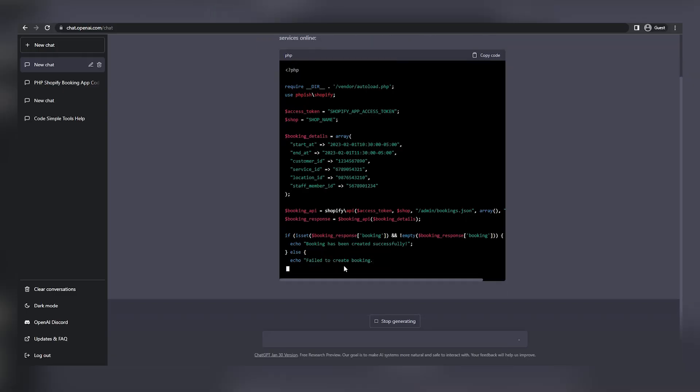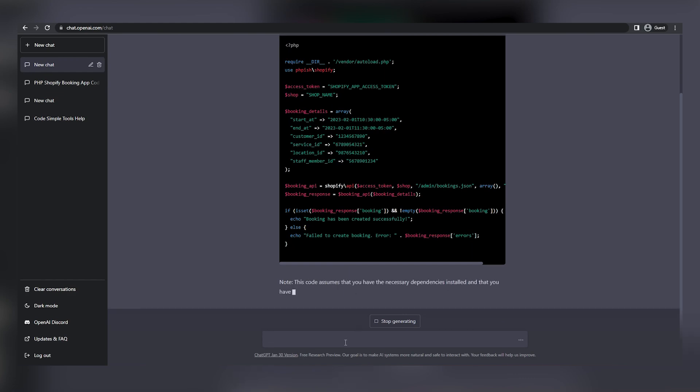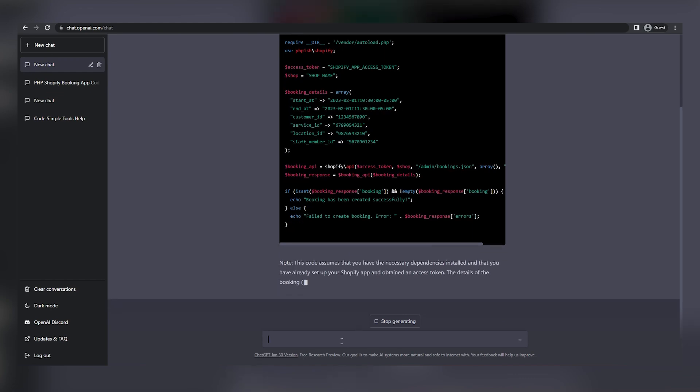Let me know if you're as mind-blown as I am about this tool in the comment section below. And since this is technically a language, we can just ask the bot to translate this from PHP into Python for us, the same way we did before with the sales copy.